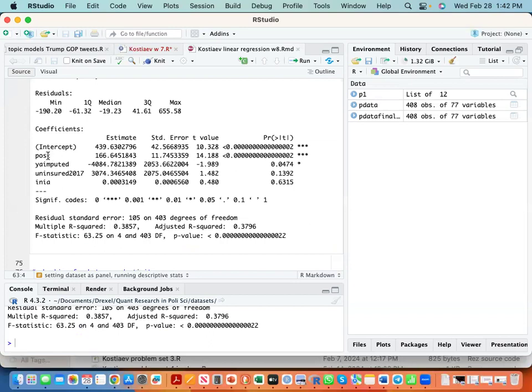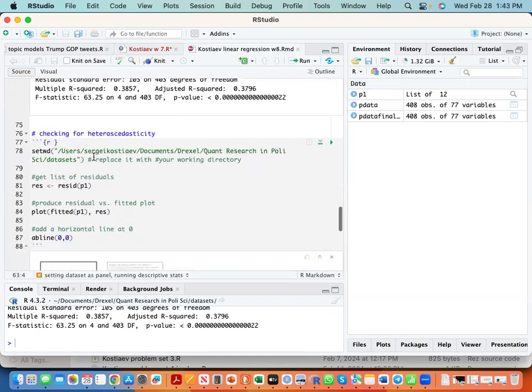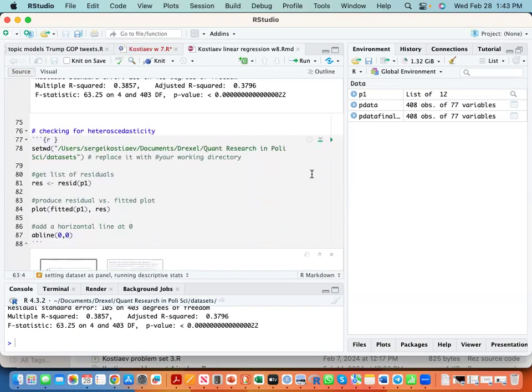Post variable indicates it's statistically significant at 99 percent level, and it means that since Trump administration started implementing his policies, premiums increased by 166 dollars. We know this by the nature of the variable - premiums are a dollar variable. Then we check for heteroscedasticity.